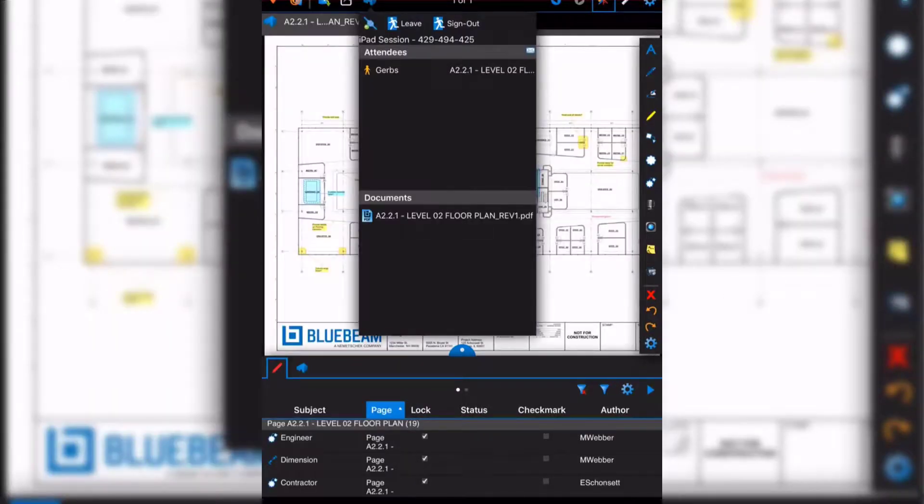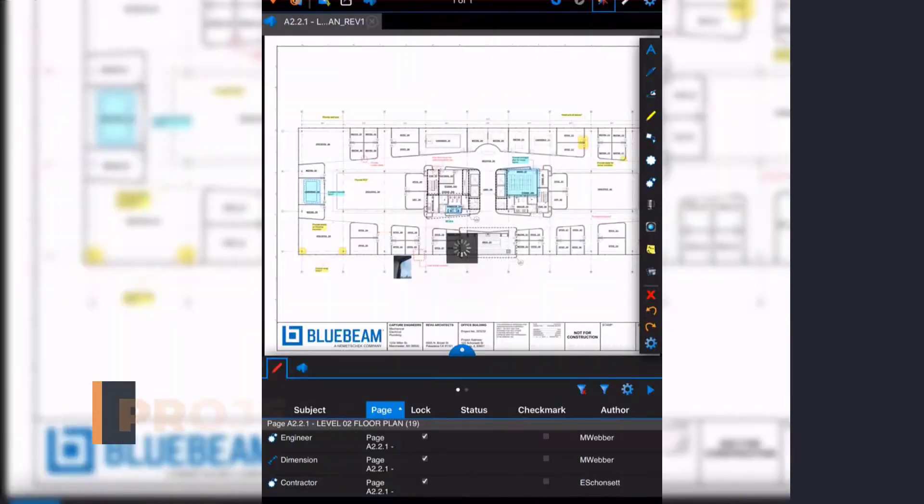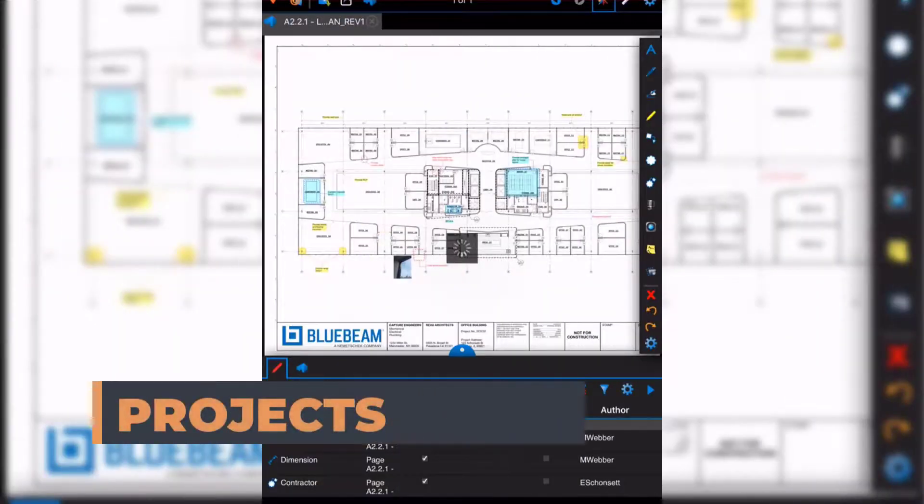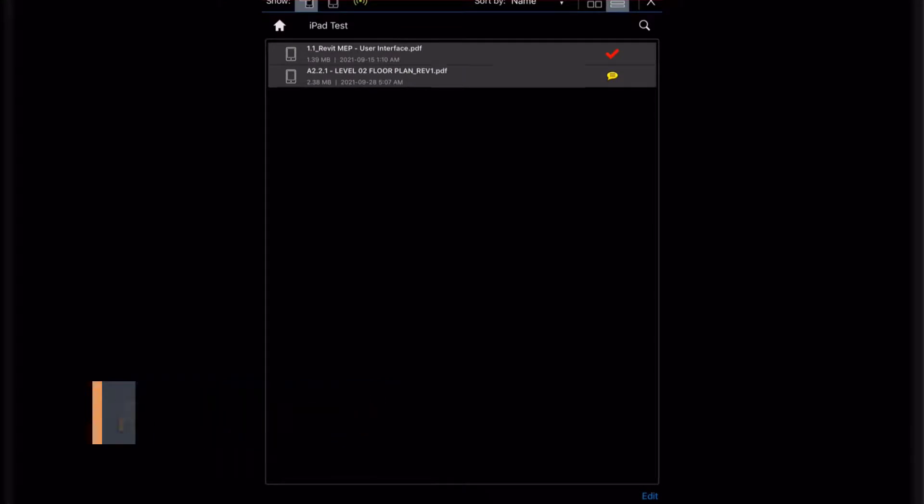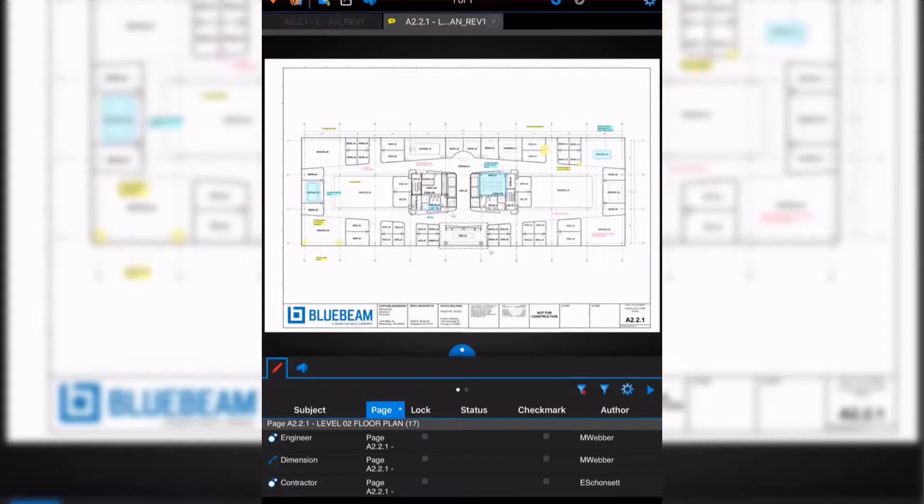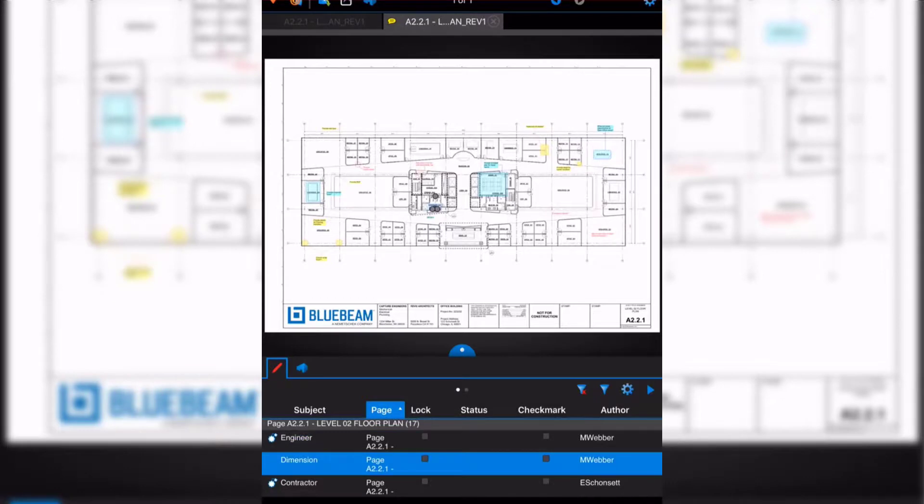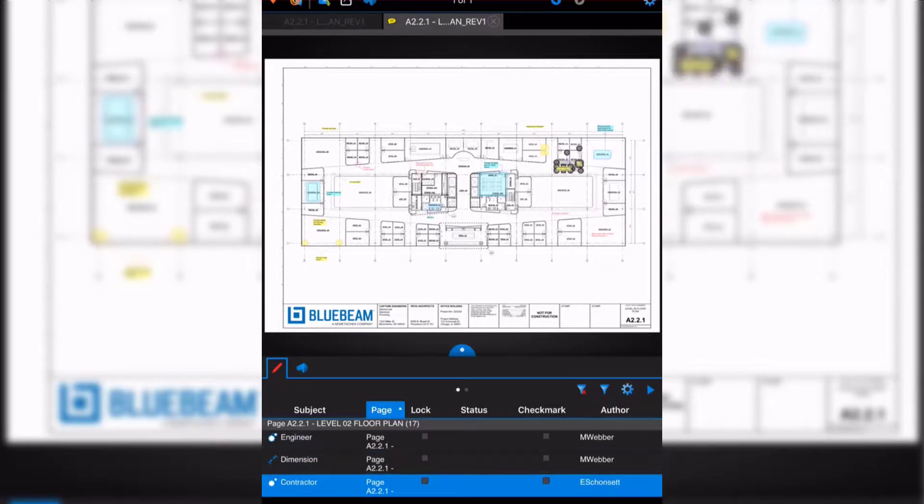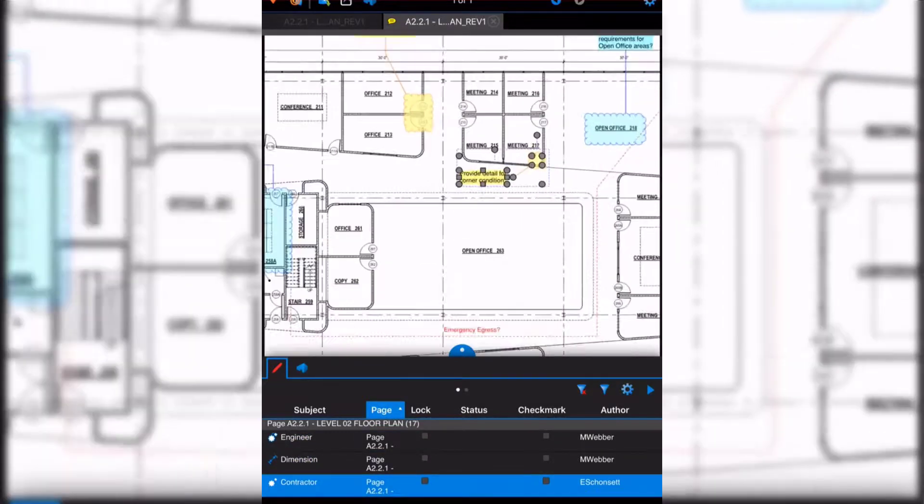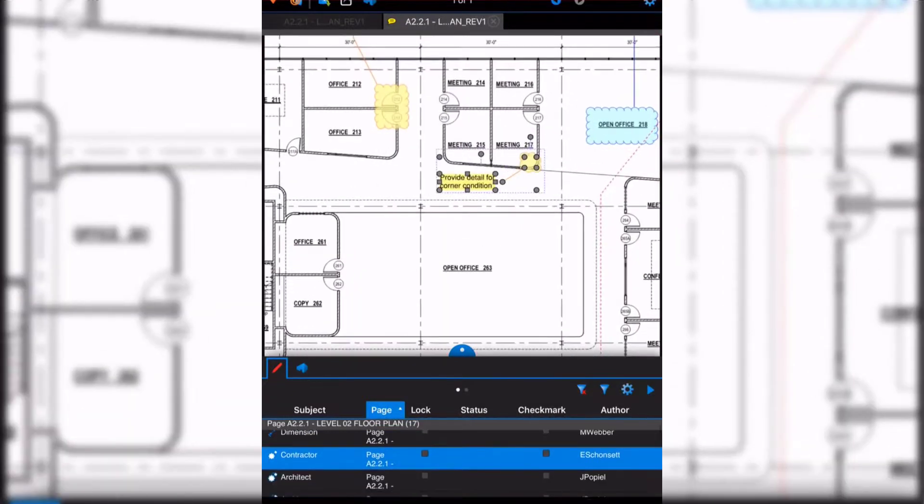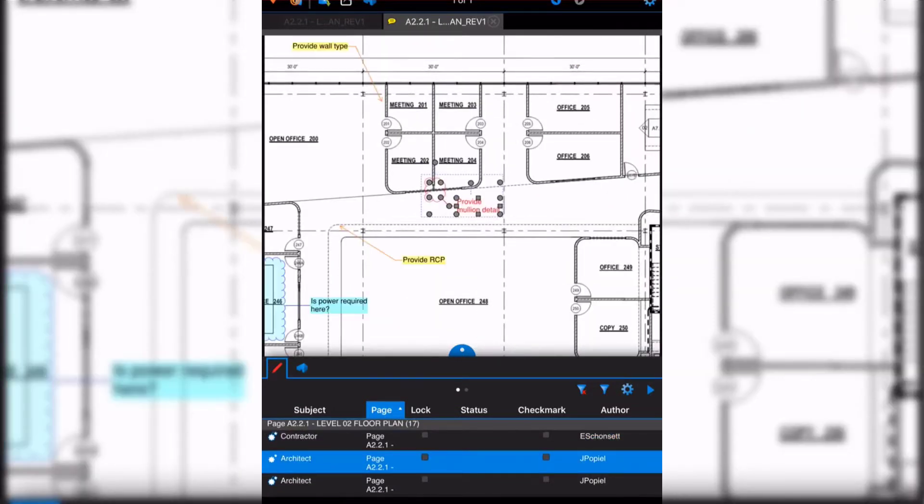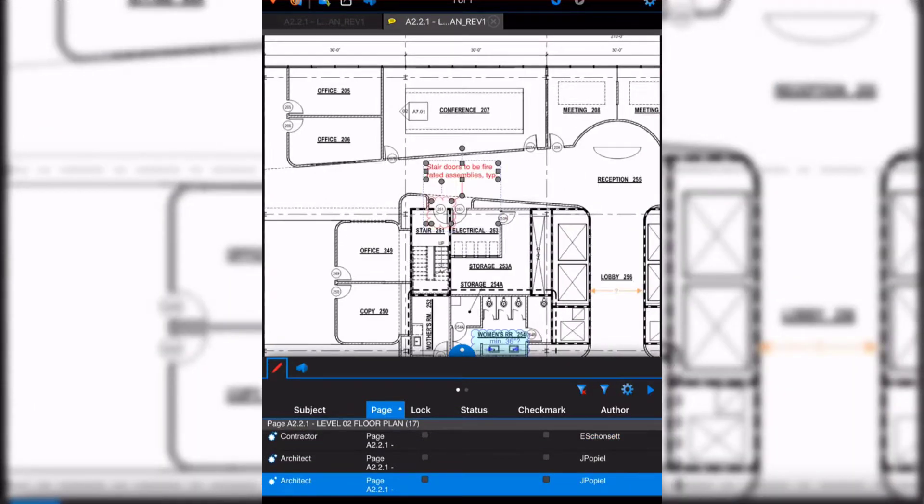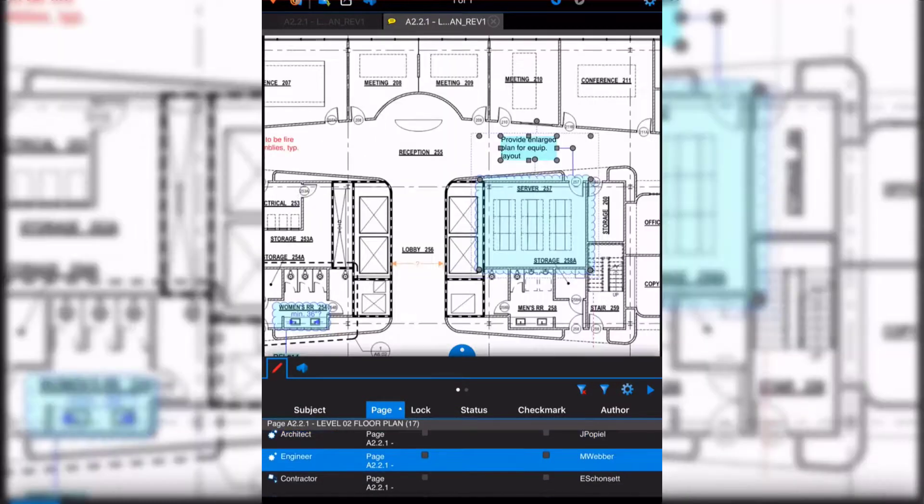In our session, we can see attendees and documents. If we switch over to projects, we can see all the different documents and open the necessary one. In here, we don't have our markup tools unfortunately. However, we can still use hyperlink functionality to quickly jump within our project to see the markups.